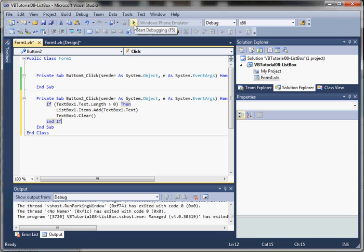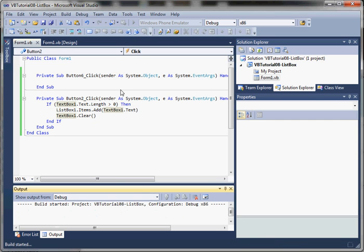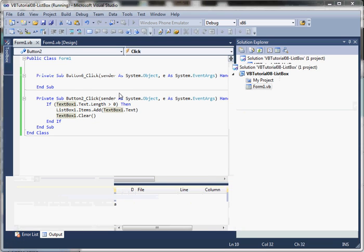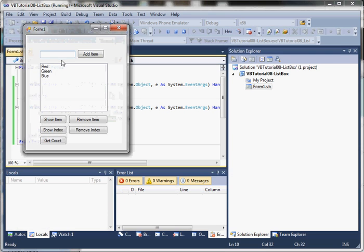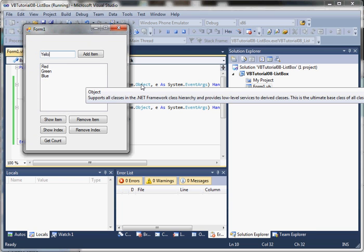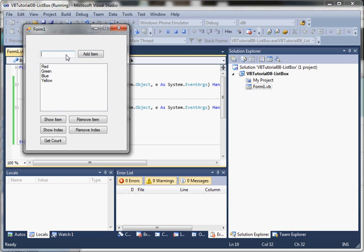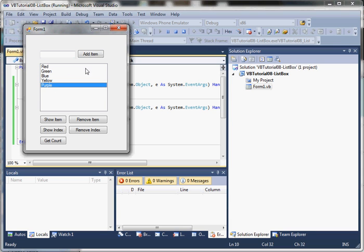I'm going to go ahead and run this, and we'll see that by calling listBox1.Items.Add, we're going to add the value inside of our text box. So we'll add yellow, purple — and now you can see we've added two values at the end.